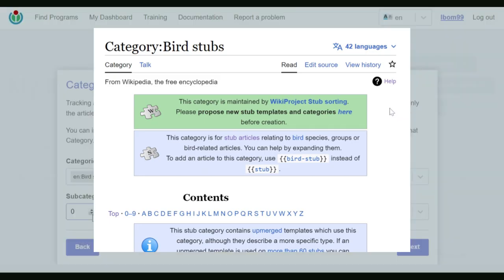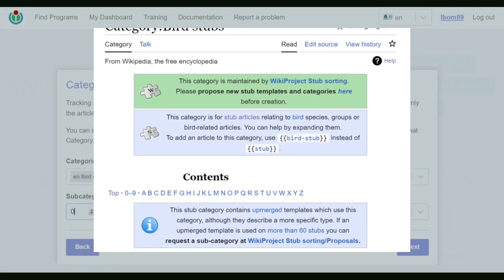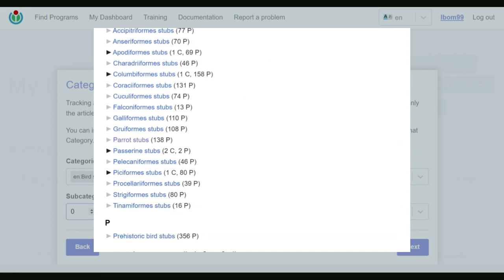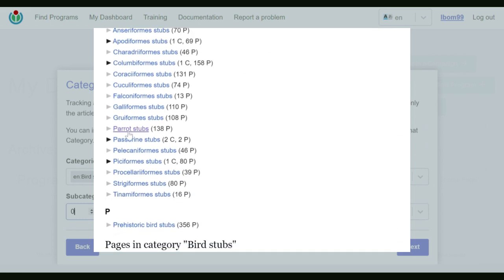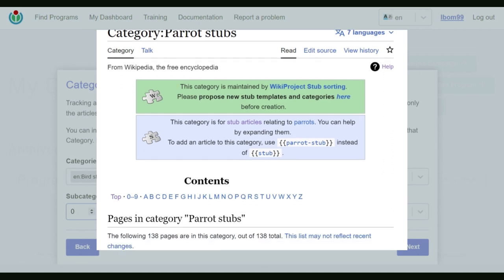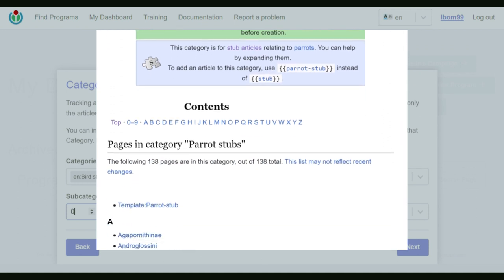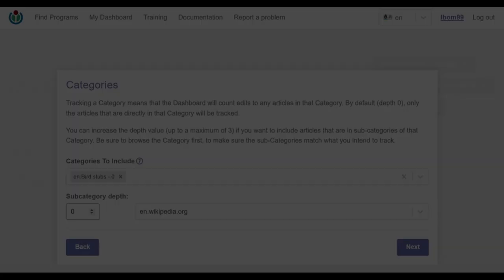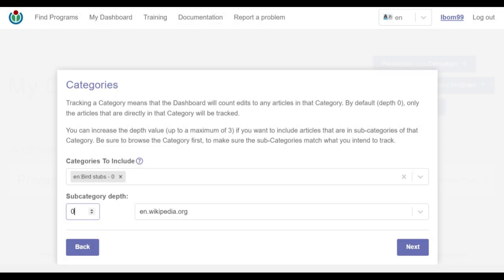For example, category bird stubs includes a number of articles in depth zero, but not articles in subcategories like bird of other bird stubs at depth one. But for this video, I'll leave the value at zero. The final input requires the wiki domain selection. I leave the wiki domain as it is and move to the next method.